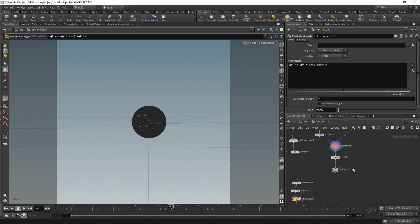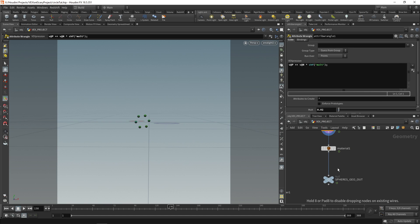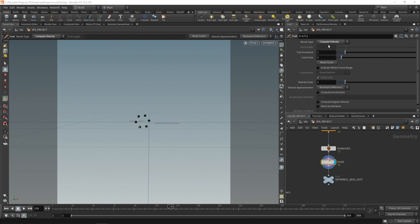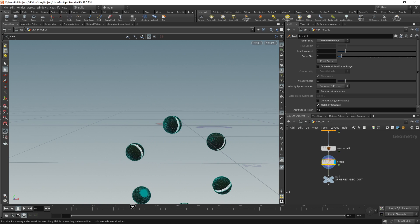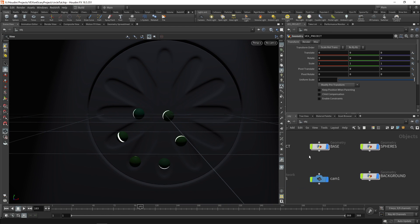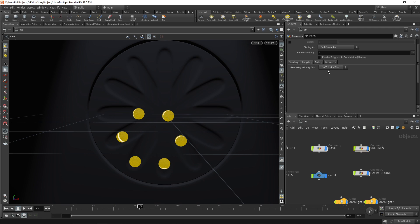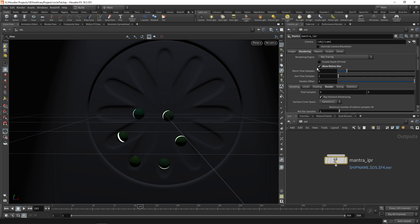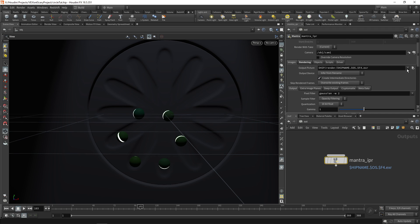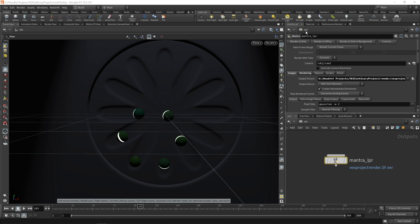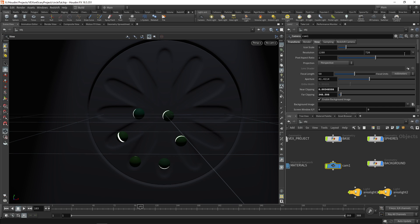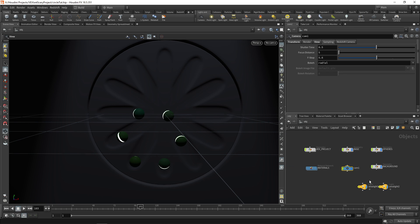You might also want to add a trail node on the spheres. Drop a trail node and instead of preserving original, use compute velocity — this generates velocity as the spheres move. The cool thing is you can use it for motion blur. Go to your spheres object, under sampling enable velocity blur. In Mantra IPR also enable motion blur. When you want to output your image, save it somewhere like 'vex_project_render.$F.exr' — this saves a sequence of EXR images. You can also change resolution, focal length, and add depth of field.